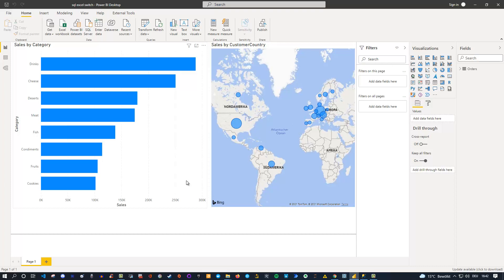You can use this approach for SQL, Excel, or any other kind of data source — just make sure you copy and paste the M code correctly and that the fields have the same names, so the tables are equivalent. A great real-world use case is switching between development and production databases in your company. During development you point to the dev database, and once you're ready you simply change the parameter to switch to the production database — all from this simple parameter option.